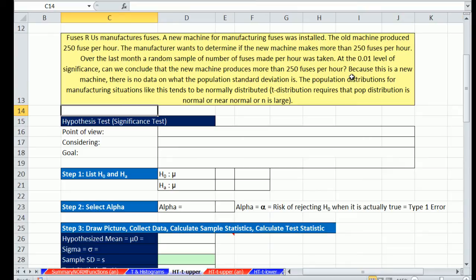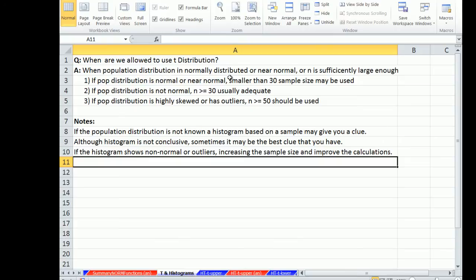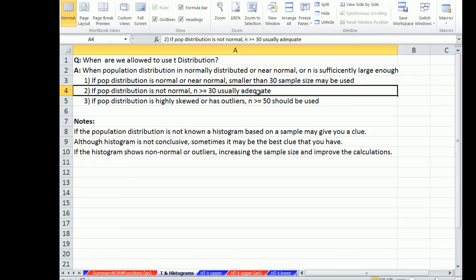We have to consider for the t distribution whether or not we can actually use that distribution. Over here on the t histogram, here are guidelines. We talked about some of this in earlier chapters. When are we allowed to use the t distribution? When the population distribution is normally distributed or near normal or n is sufficiently large. If the distribution is normal, then you can use sample sizes smaller than 30. If it's not normal, n greater than or equal to 30 should be used.